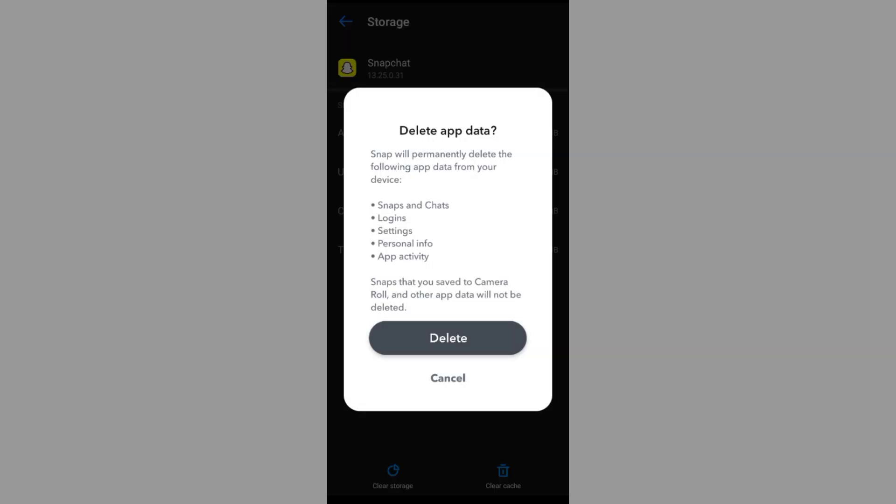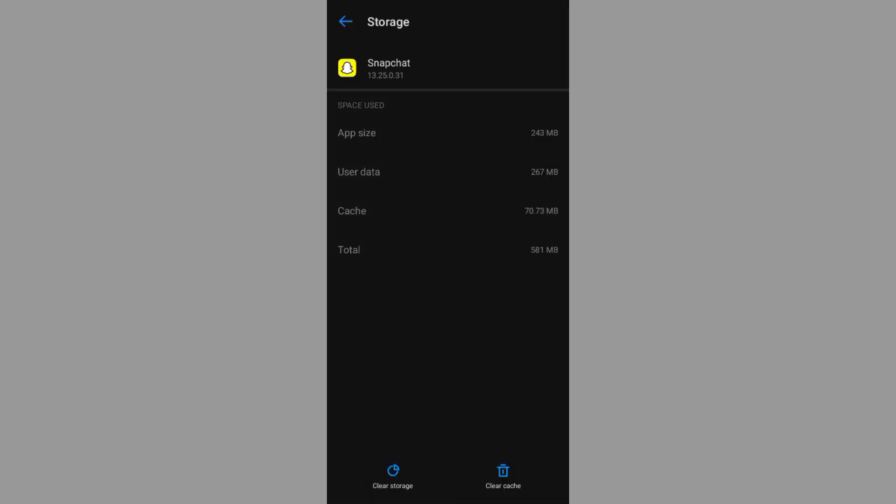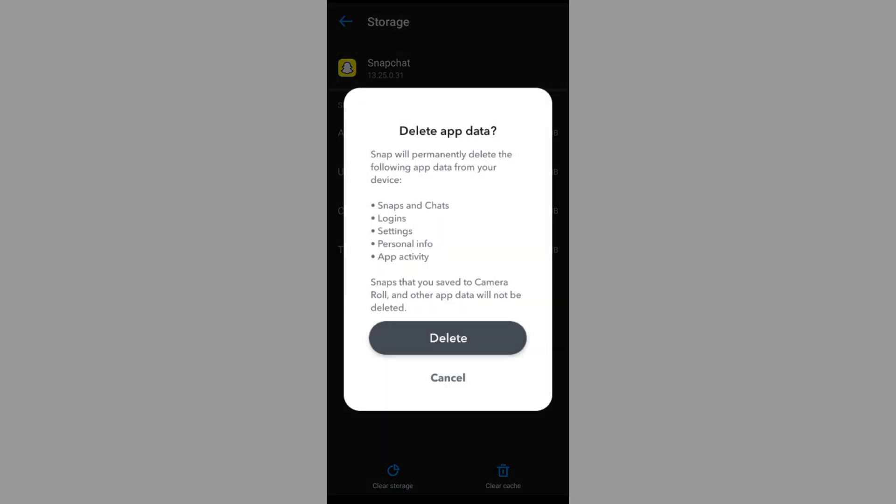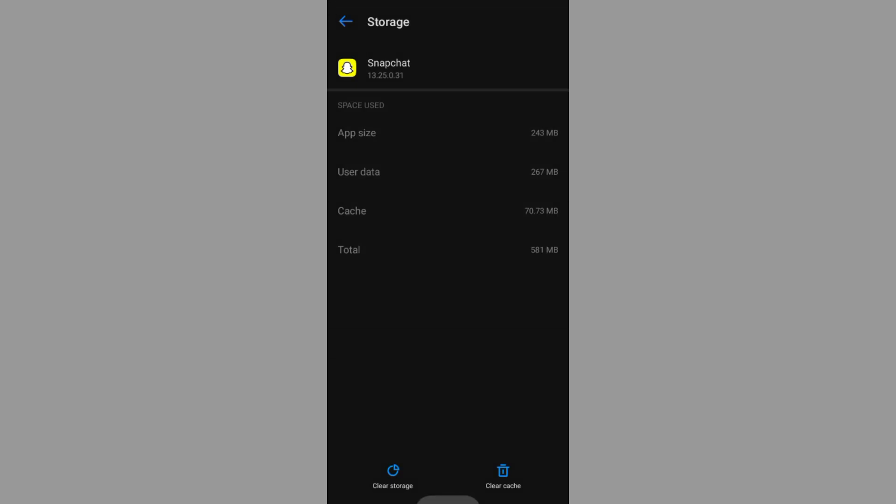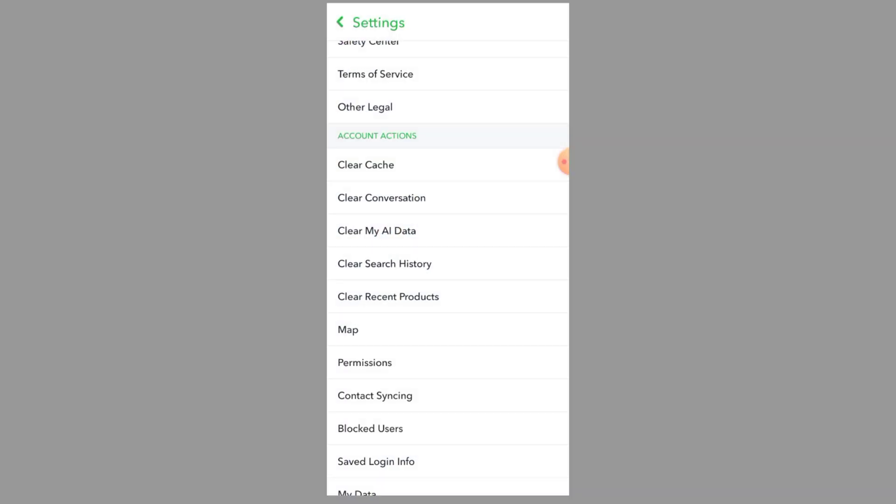Step 4: Restart Your Device. Once you've cleared the cache and data, restart your phone. After the restart, open Snapchat and check if the issue is resolved. And that's it.